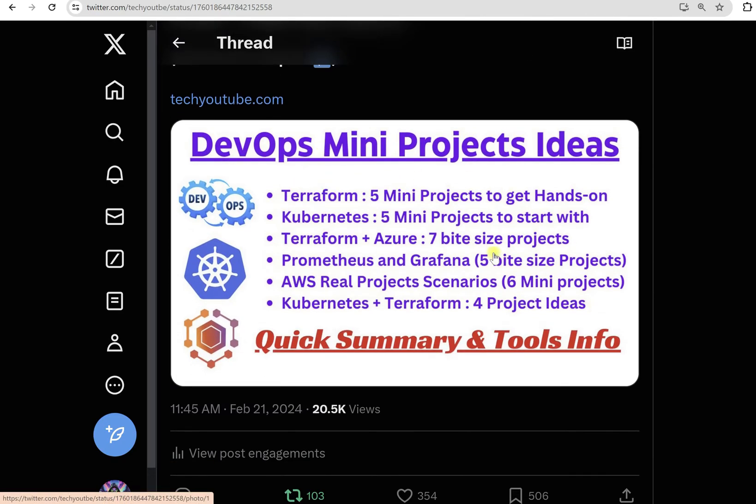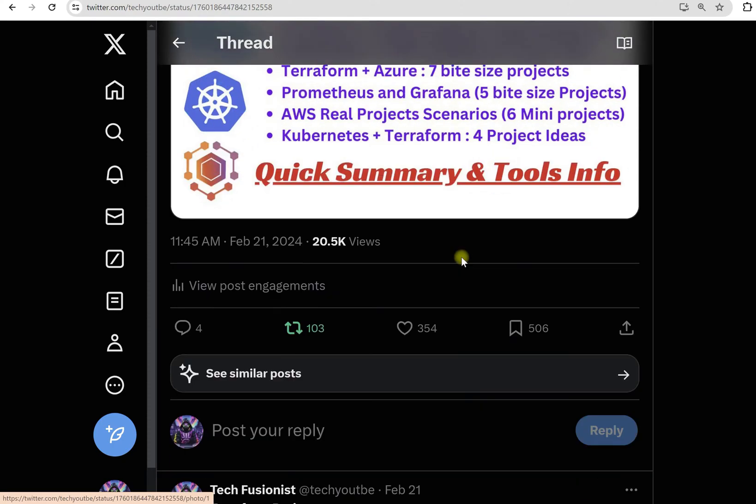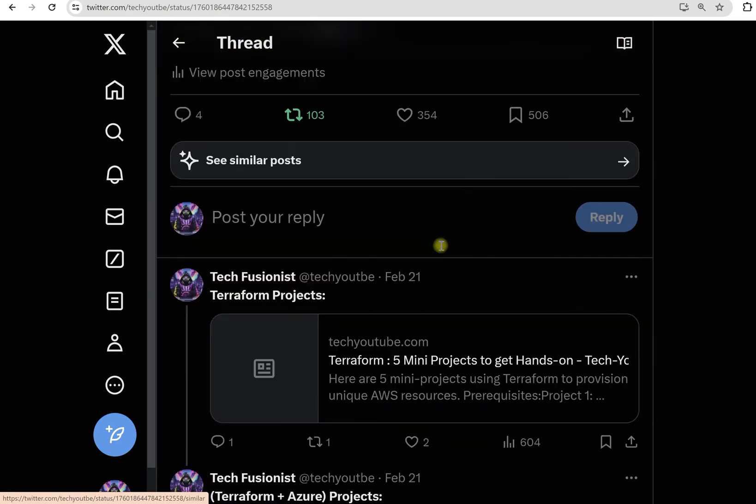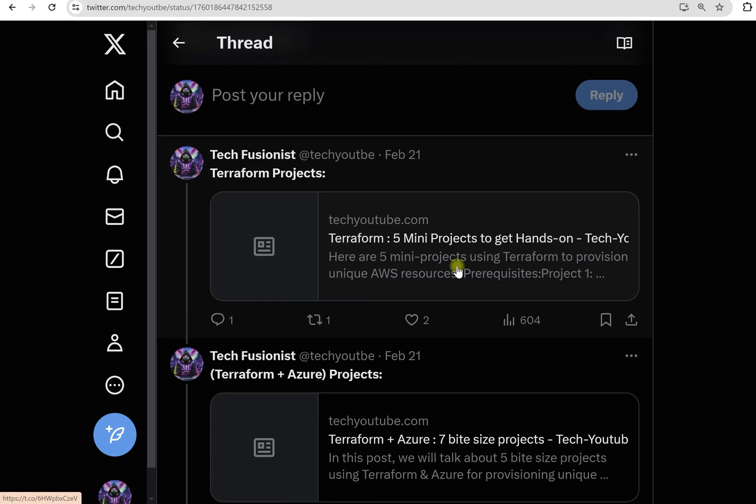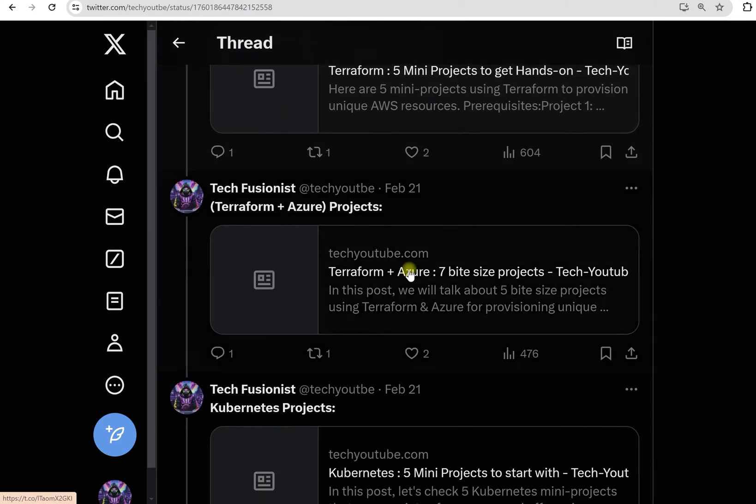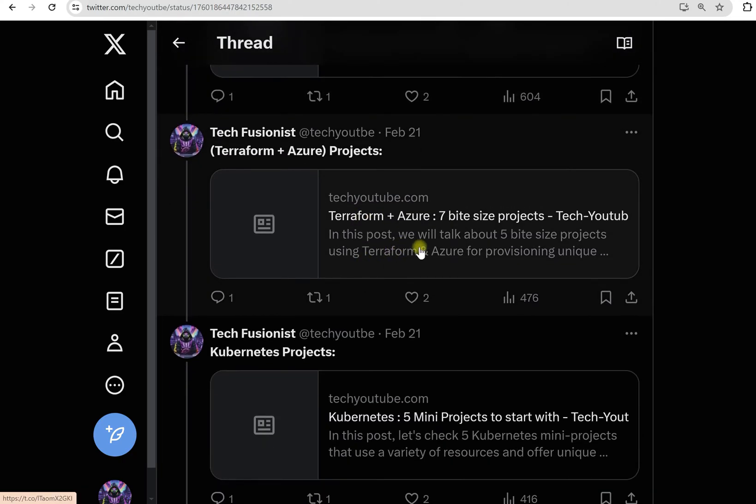Once you come down you will see there are five projects for Terraform. These are the projects where we will provision AWS resources. Here we have seven projects with Terraform and Azure. With the help of Terraform we will provision Azure resources in Azure Cloud.